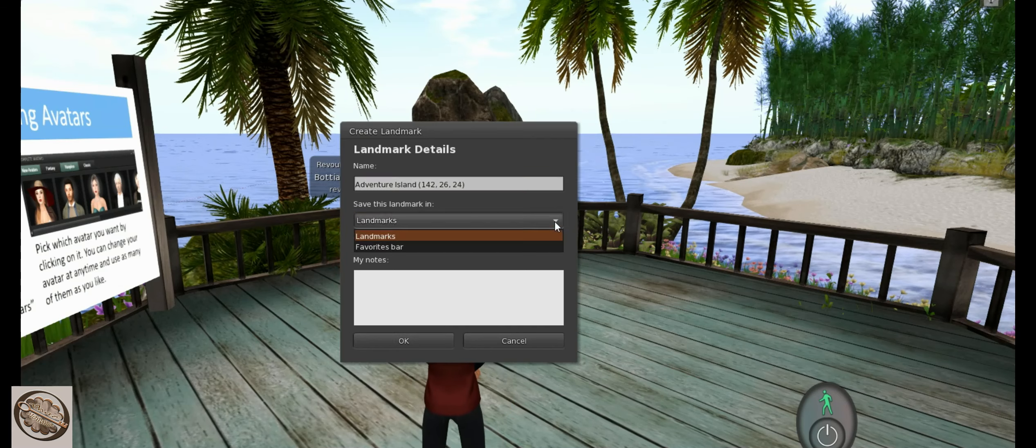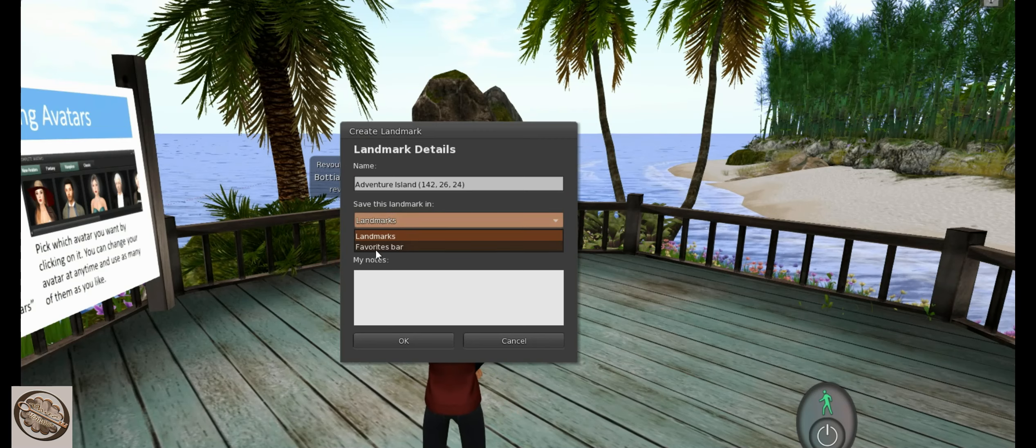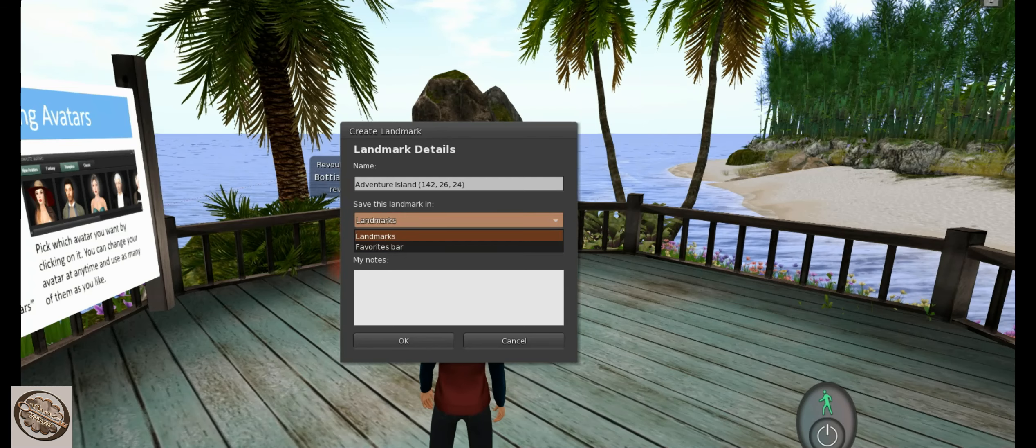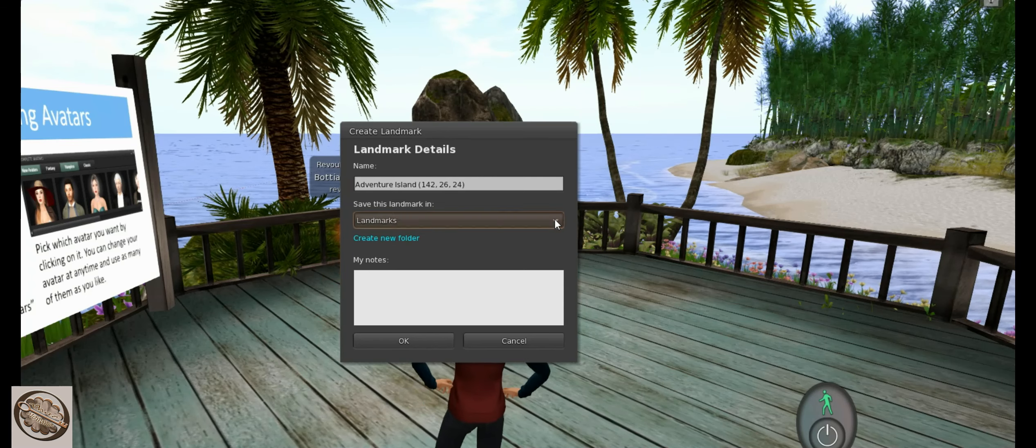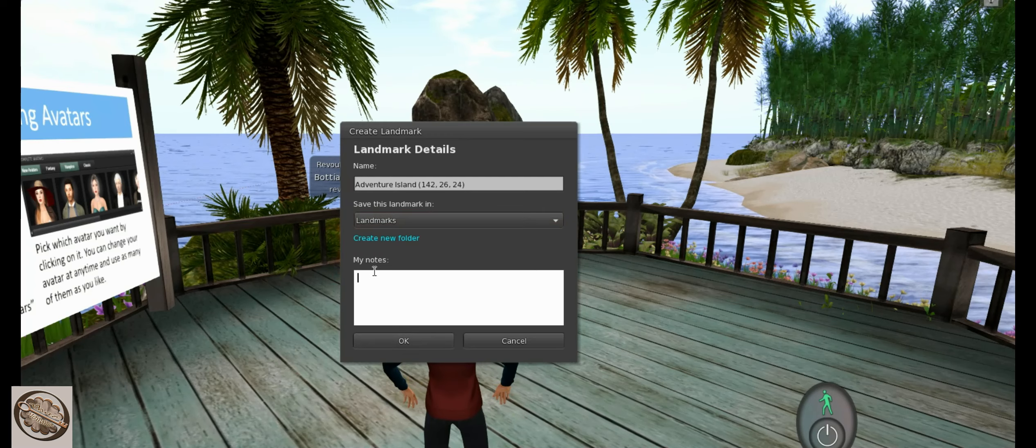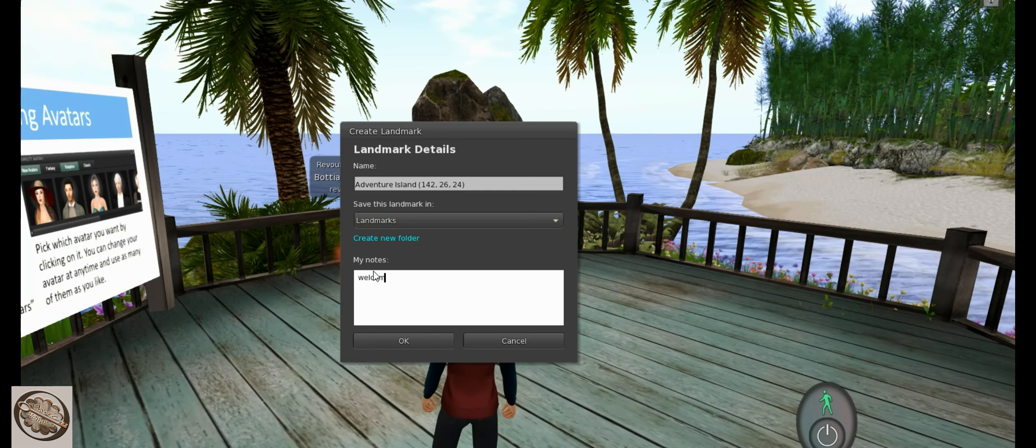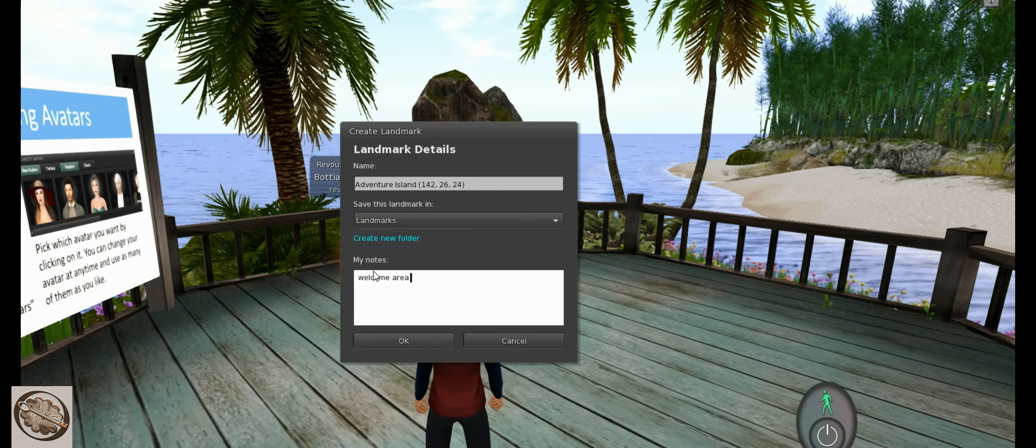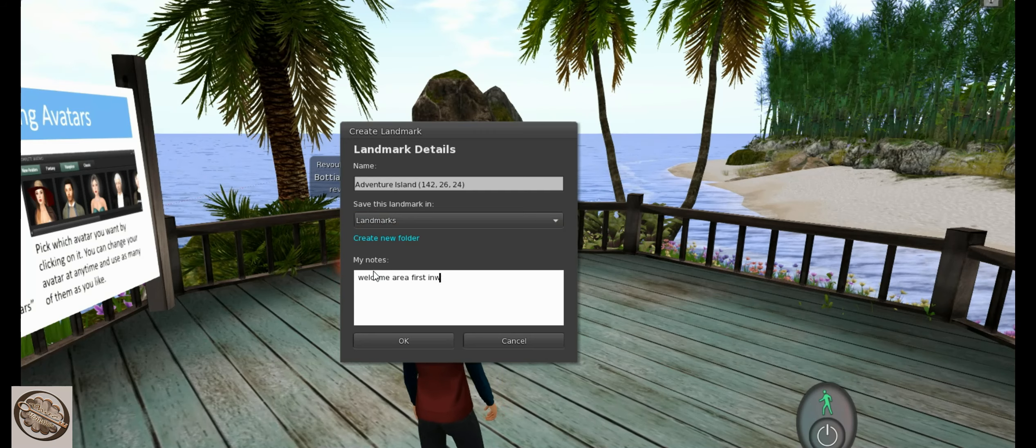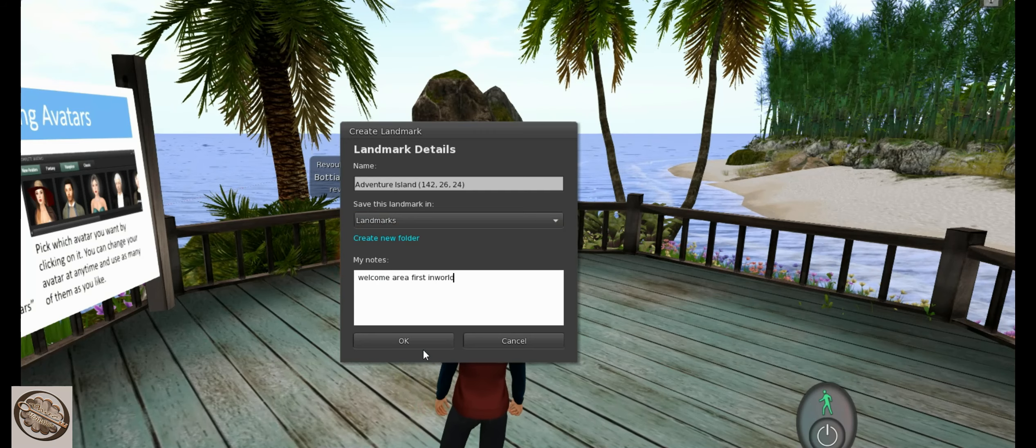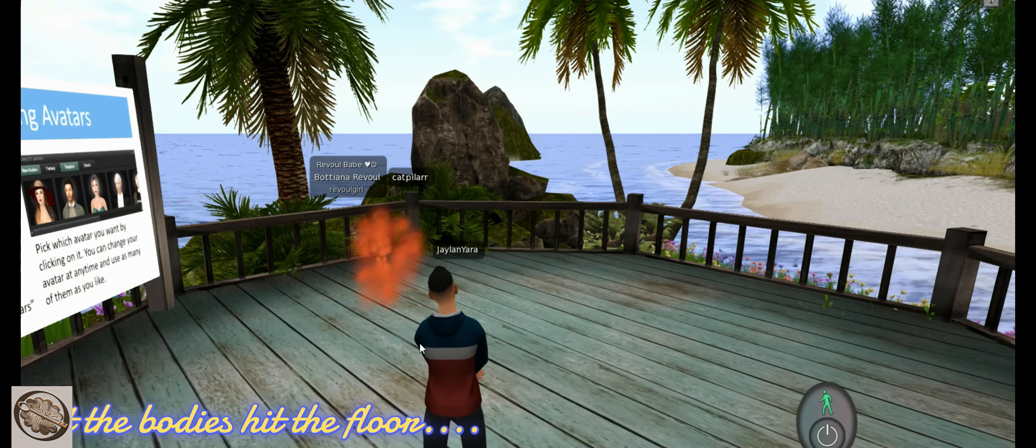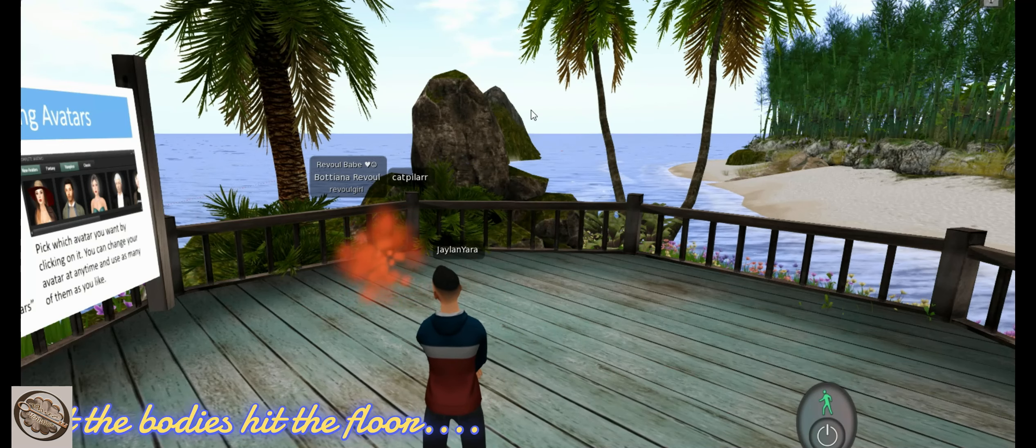Usually it's under landmarks, but sometimes it does this favorites bar thing and that means it's always saving it up here to your favorites bar which is main. So I'm just gonna put Welcome Area First in World. And let's go to...